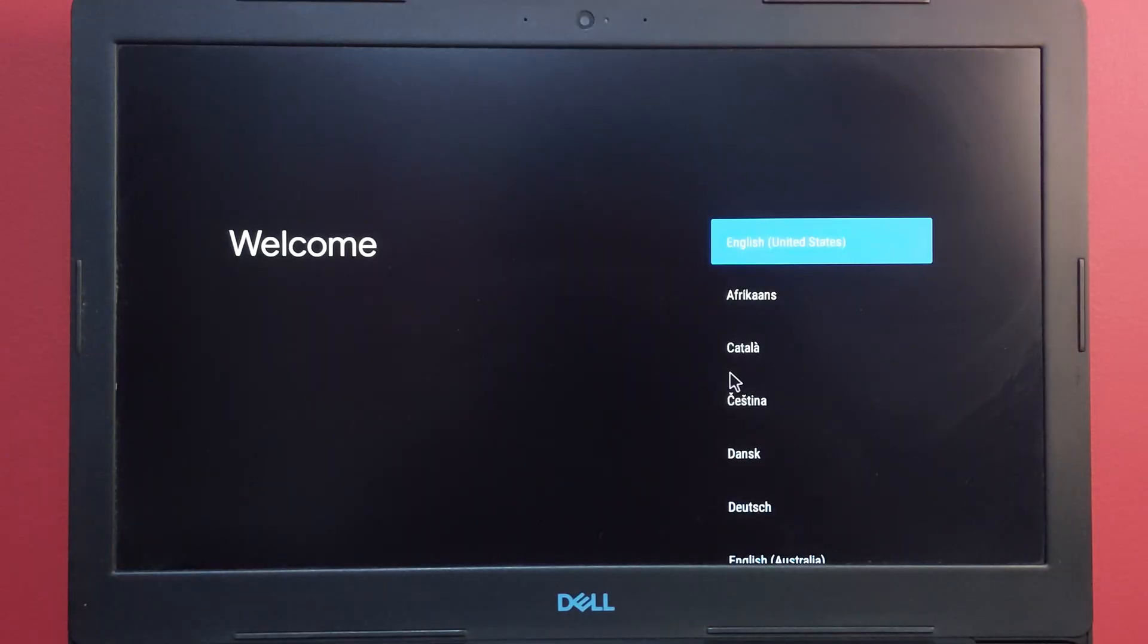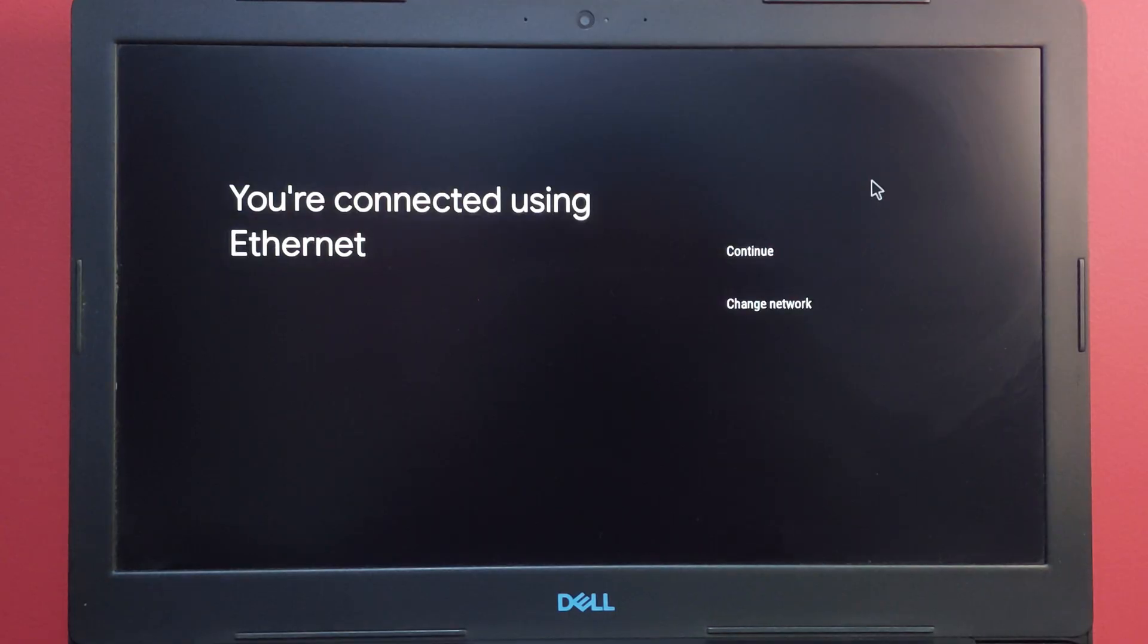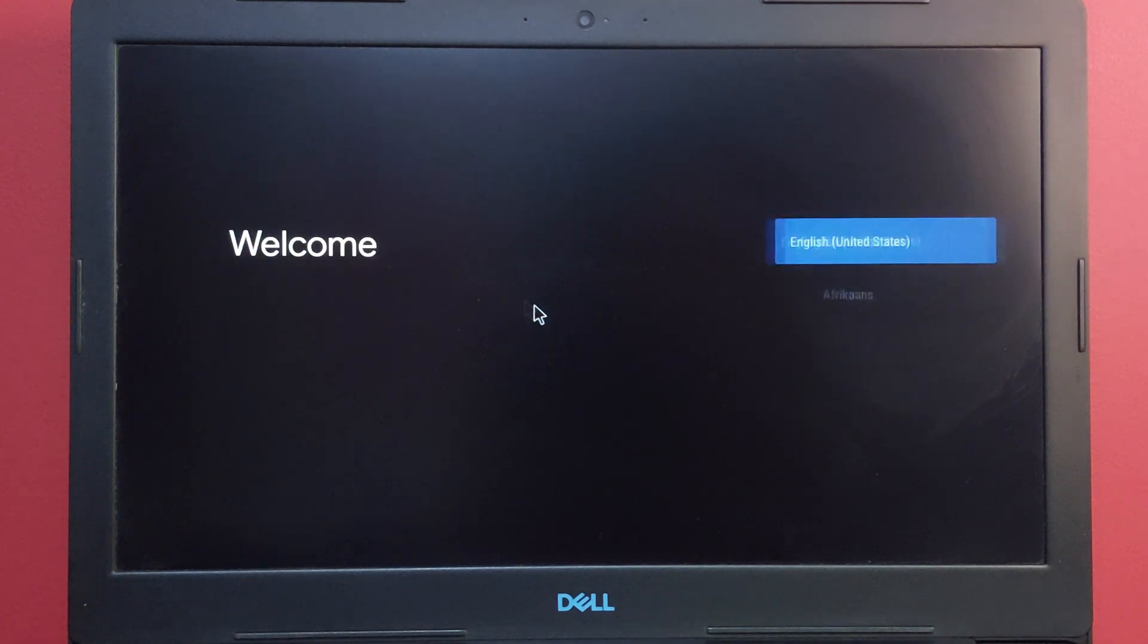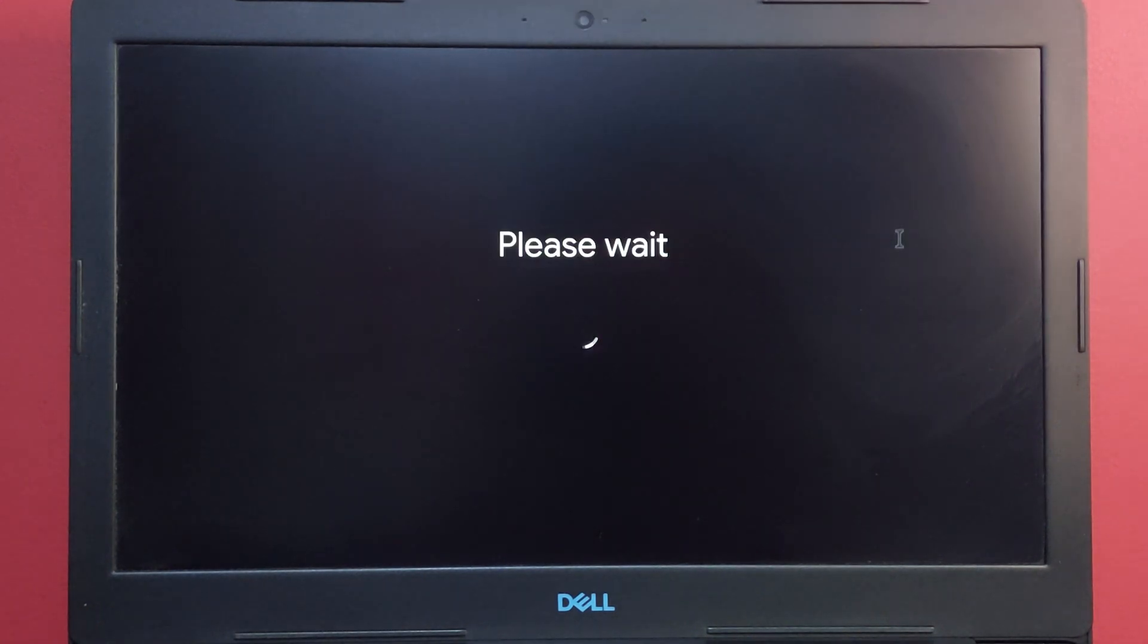Now you need to set this up. Simply set this up. Go to English United States. If you are using internet, go ahead and hit enter and continue.